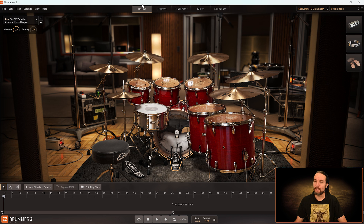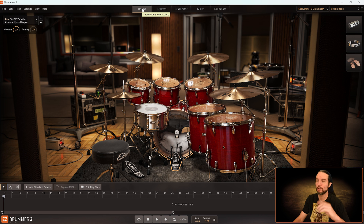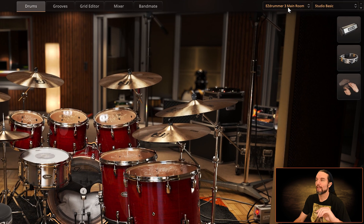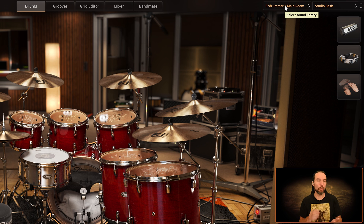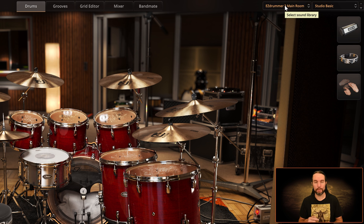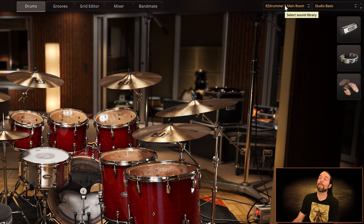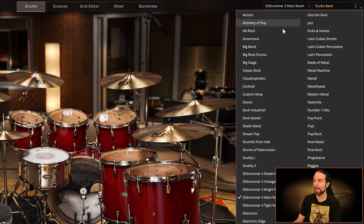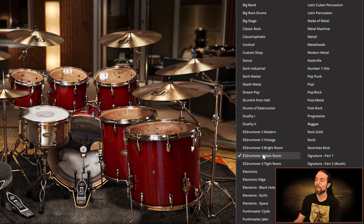We're on the Drums tab in Easy Drummer 3 and there are two menus I want you to know about: the library menu and the presets menu. The library menu helps you decide what Toontrack product you want to use — they're usually segregated by genre, theme, or the room they were recorded in. If you only bought Easy Drummer 3, you'll have three libraries: the Bright Room, the Main Room, and the Tight Room.